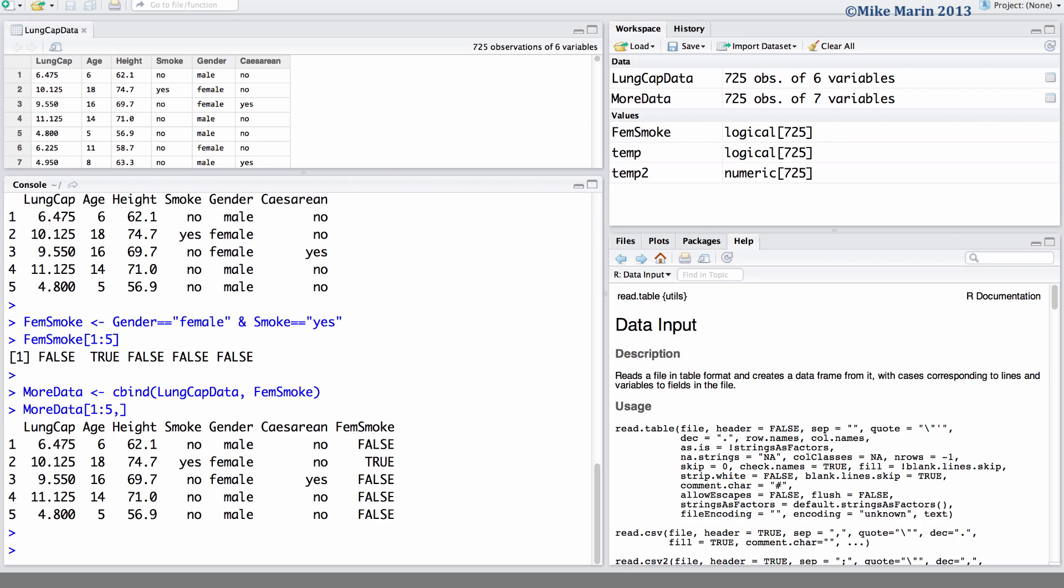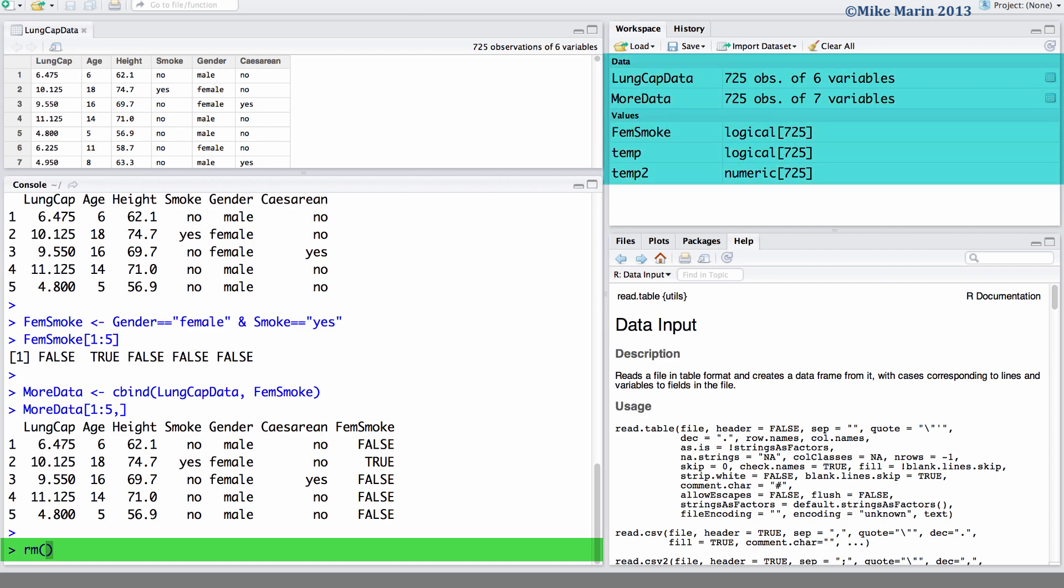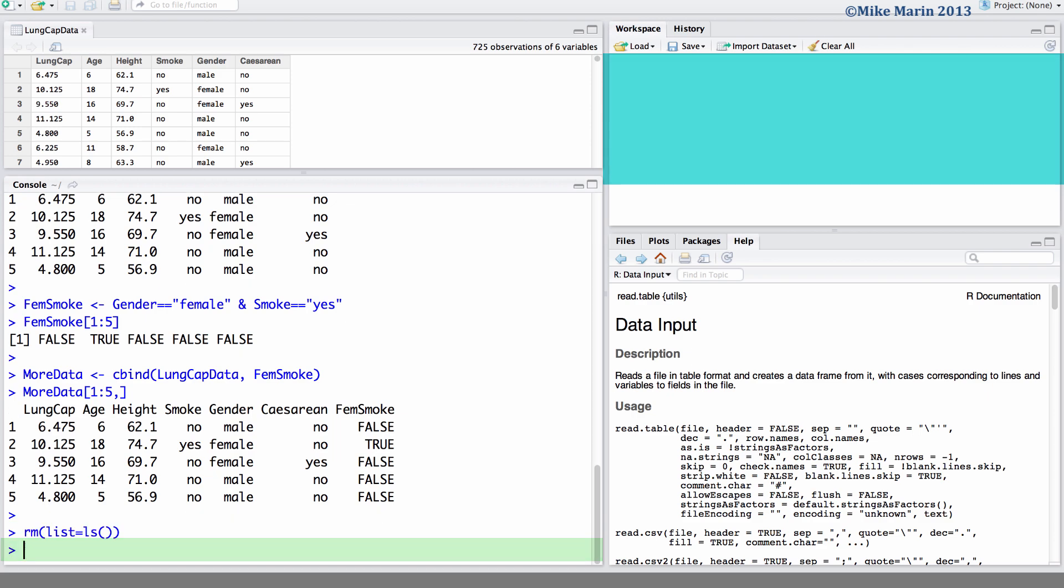One final note on clearing the workspace. If you wish to remove all objects from R's workspace, you may do so using the drop-down menus within RStudio, or you may use the following command. We would like R to remove, and the object we would like to remove is the list of all objects in the workspace memory. We can now see we've wiped R's workspace clean.